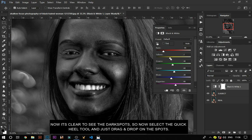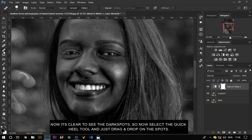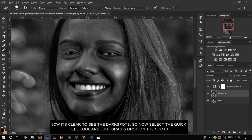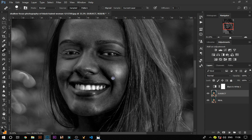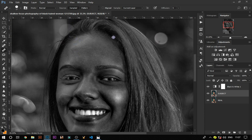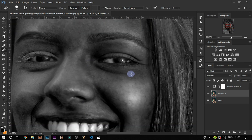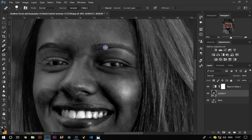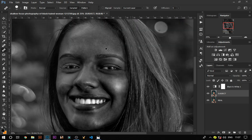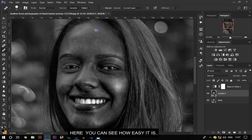Now clear the dark spots by the quick heal tool and just drag and drop on the spots. Here you can see how easy it is.